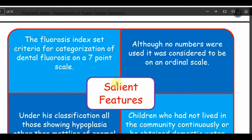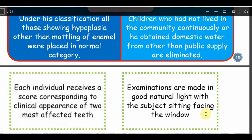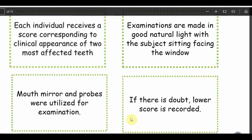The salient features of the fluorosis index: it is a seven-point scale, and although no numbers were originally used, it was considered to be an ordinal scale. Ordinal scale means it is kept in order — the lowest one means not affected and the highest one means very severely affected. It goes in order from one to six; as it goes higher, more severity is reported. All those showing hypoplasia other than mottling of enamel were placed in the normal category, and children not living in the community continuously or not obtaining domestic water from the public supply were removed from the category.